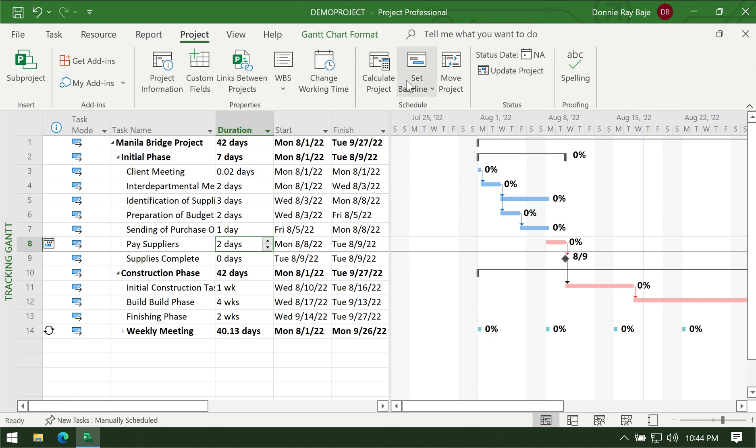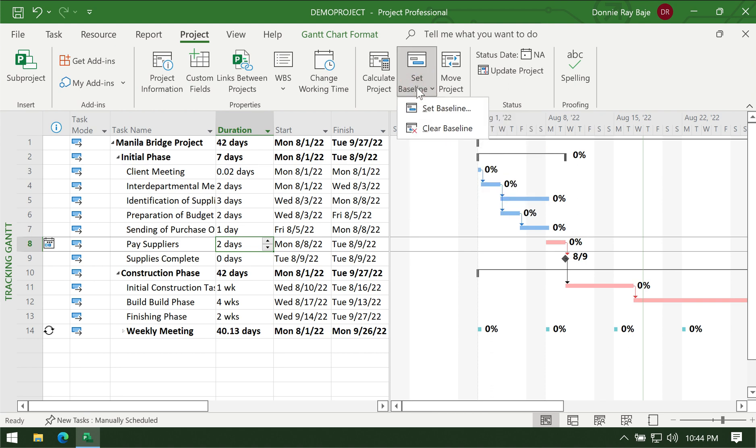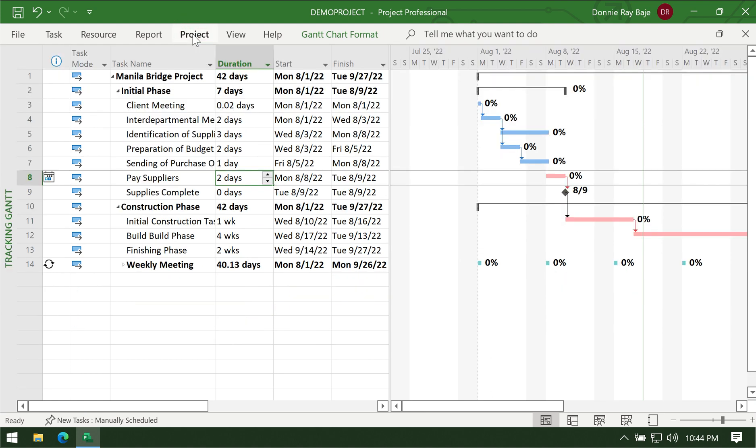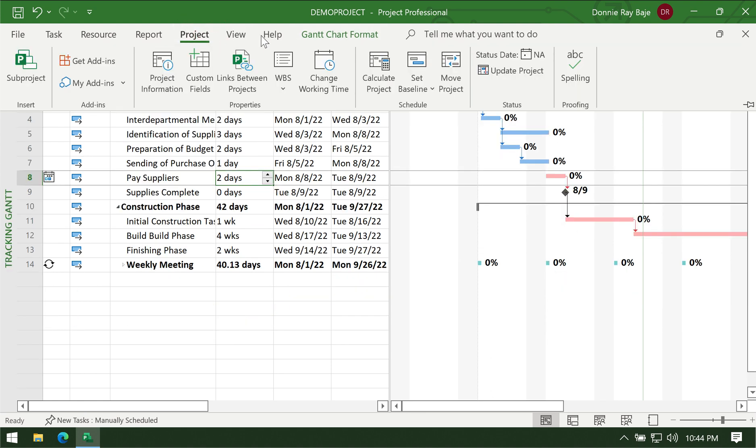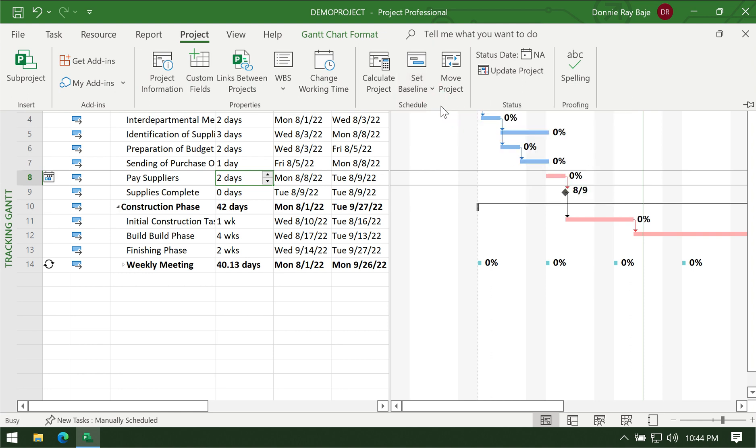You have to first set your baseline in order for some reports to work so that you can easily see what was the before plan and what's the current plan or current updates. To do that, you have to use the Project tab and then go to Set Baseline.